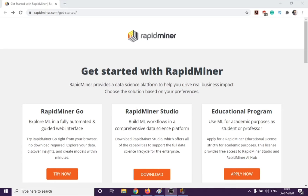Hey guys, it's Navajo Chengjadeja and in today's lecture we are going to talk about how to install RapidMiner. RapidMiner is a machine learning tool used for different purposes. It has inbuilt libraries and inbuilt functions which make it a very effective and good tool for applying different machine learning algorithms on different types of data.